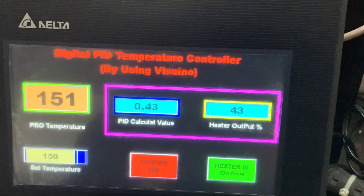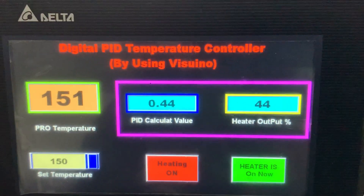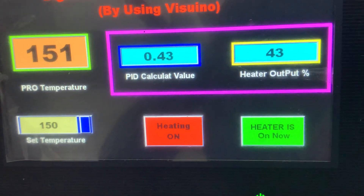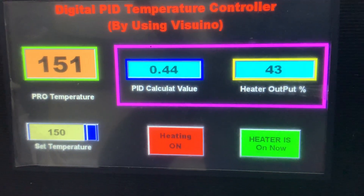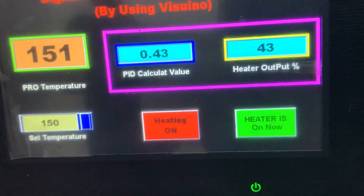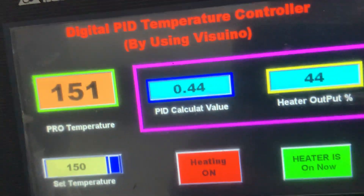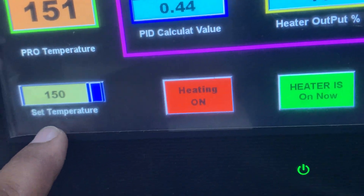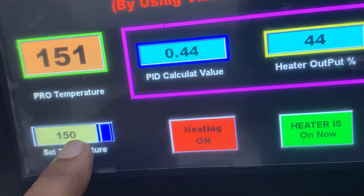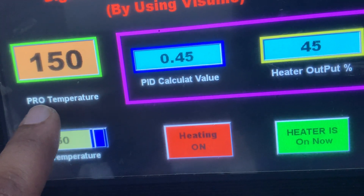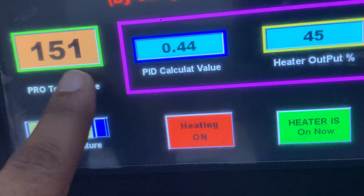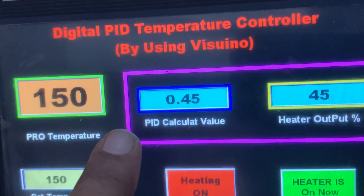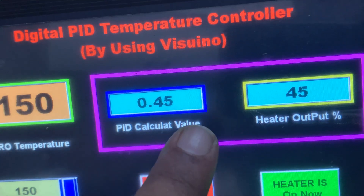Hello, this is my second video on PID. I am using the same HMI screen for demonstration so people can understand the parameters. Here I set the temperature to 150 and the process temperature reads 151 or 149 — that is a plus or minus 1 degree fluctuation, which I will explain.